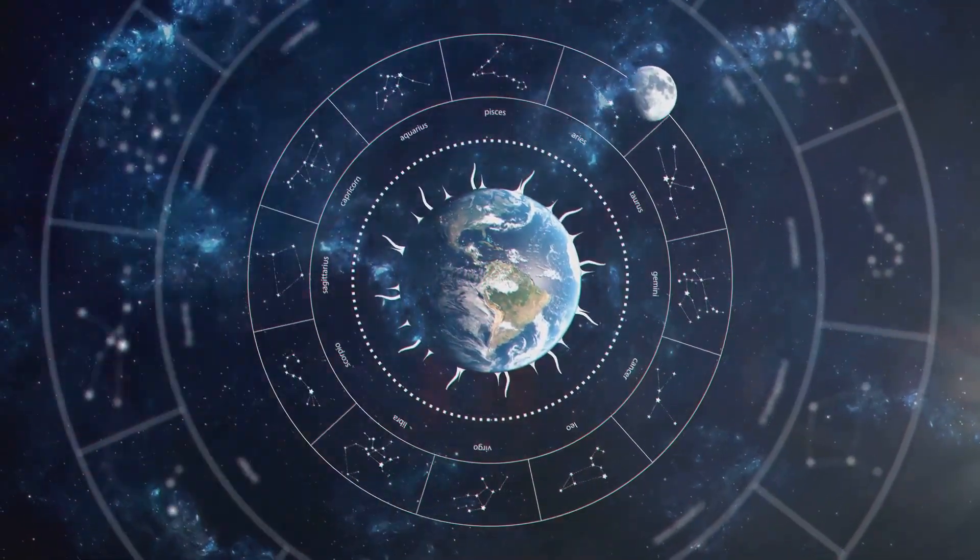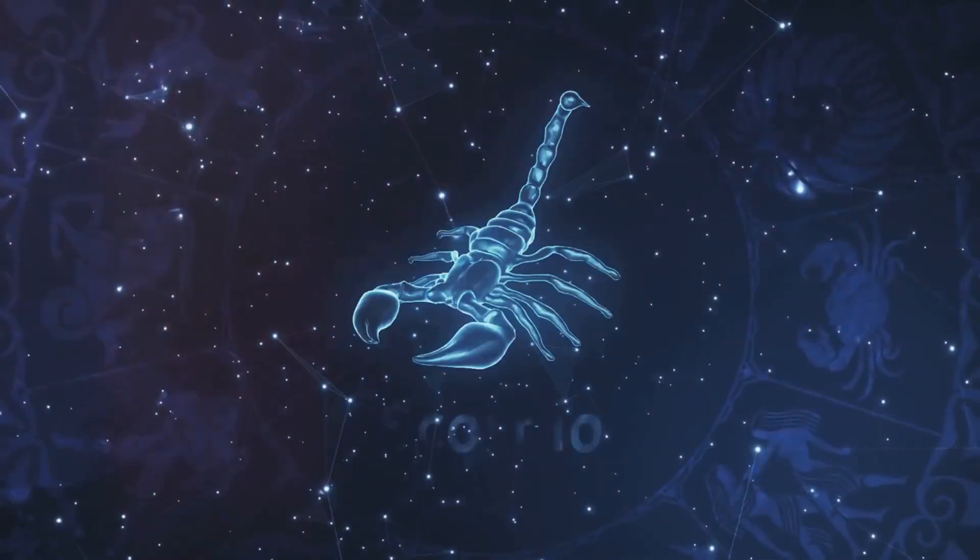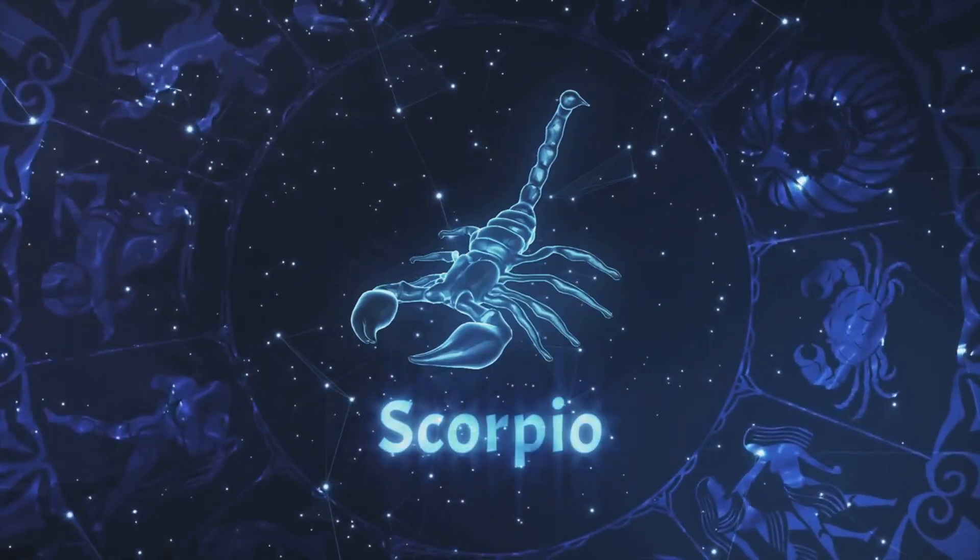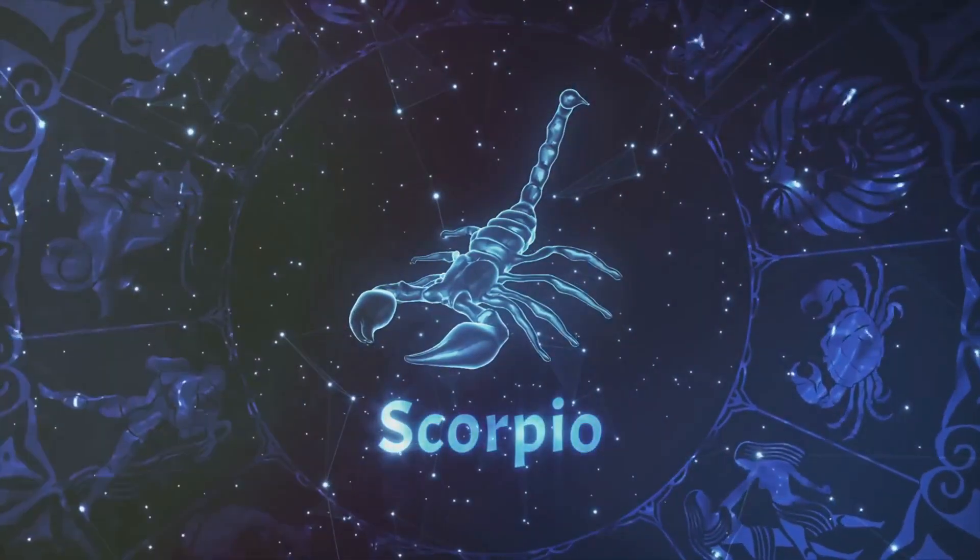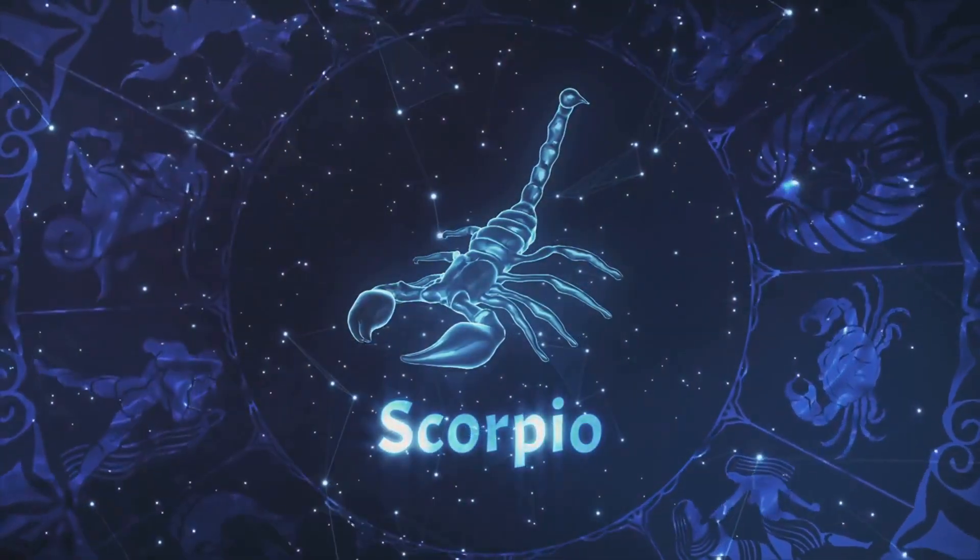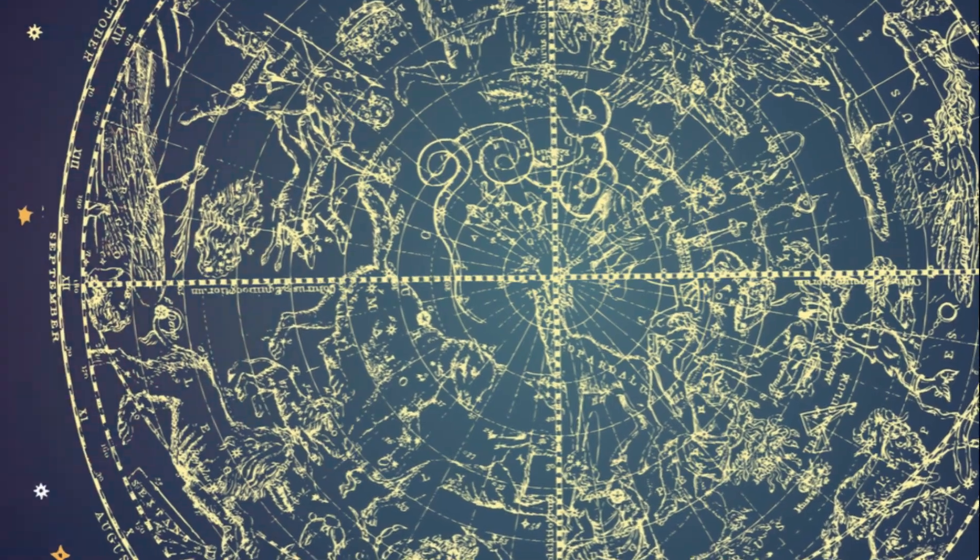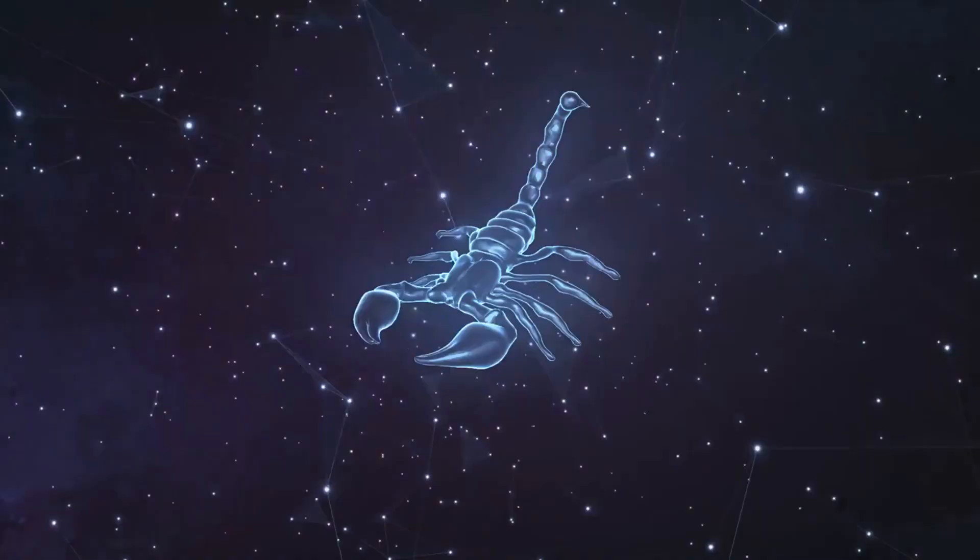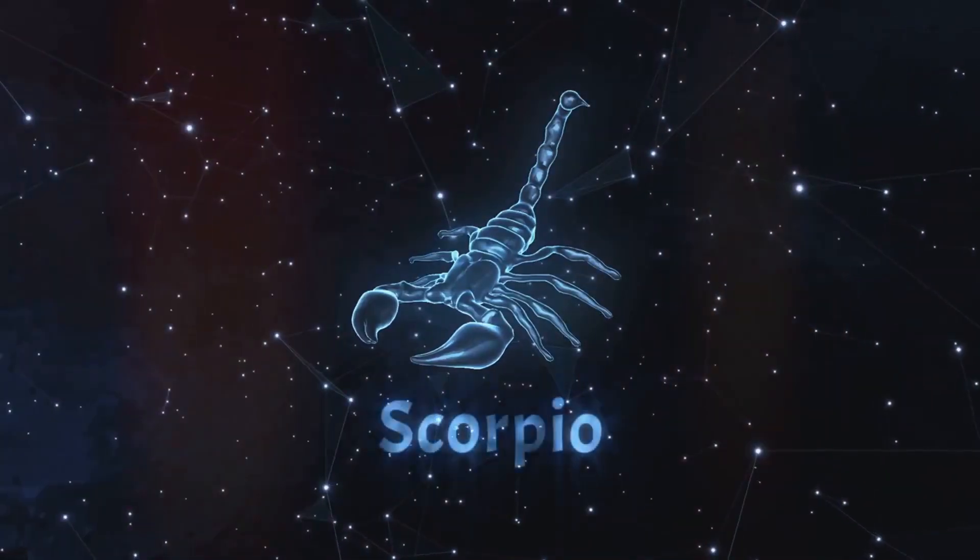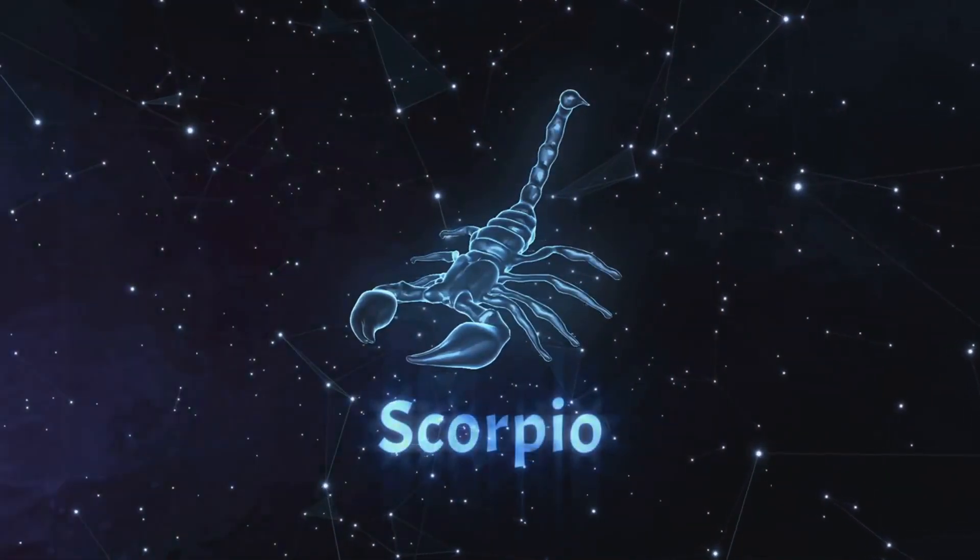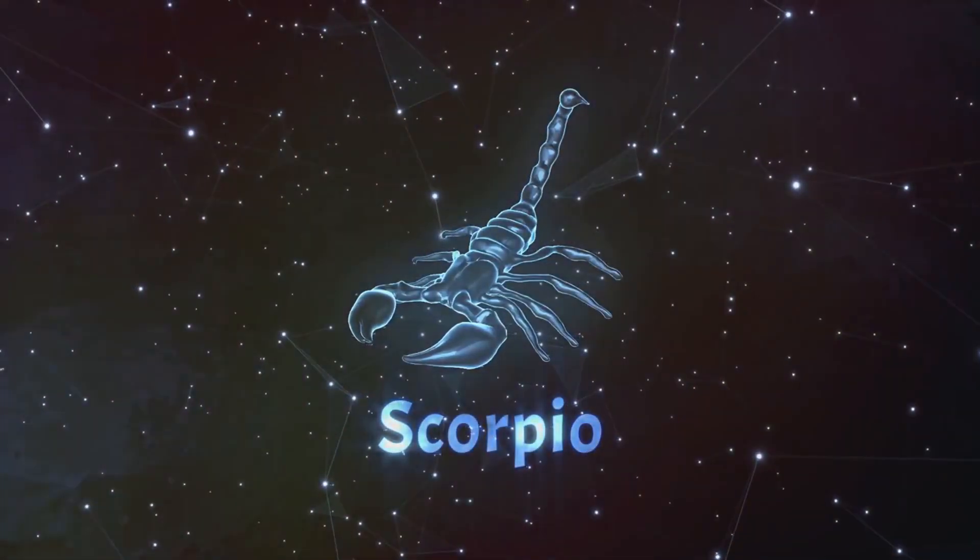Zodiac signs, for instance, are often considered a blueprint of our character traits. They are determined by the position of the sun at the time of our birth, providing a celestial snapshot of the skies that is believed to define us.